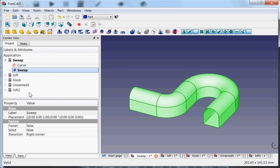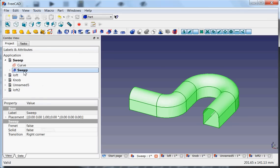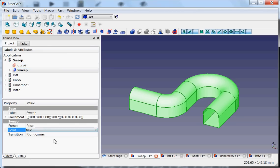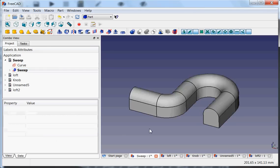But we can also do this afterwards by going to the data panel and then go to Solid and make Solid true. Now look at it, it's a solid object that you could print.